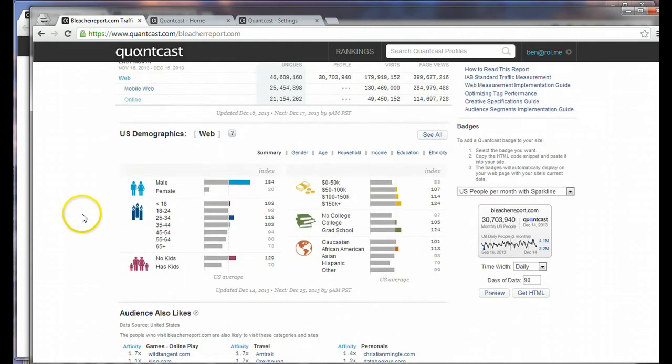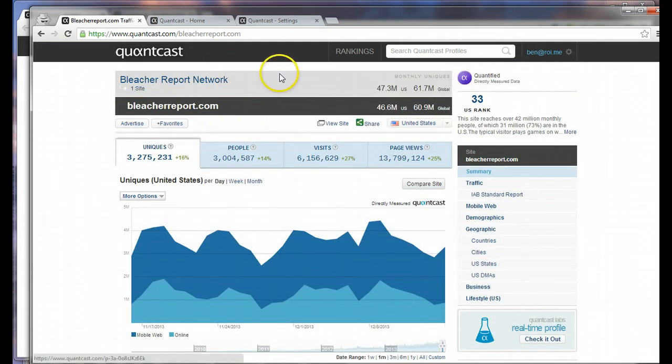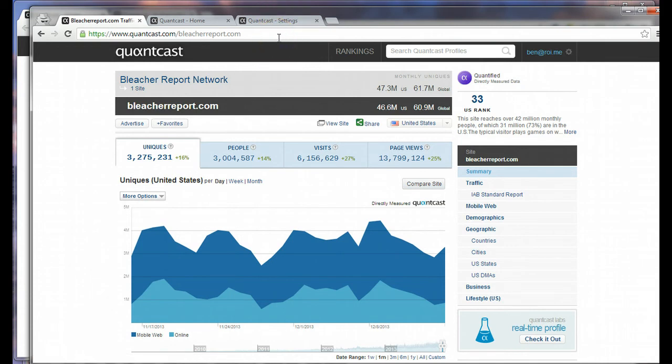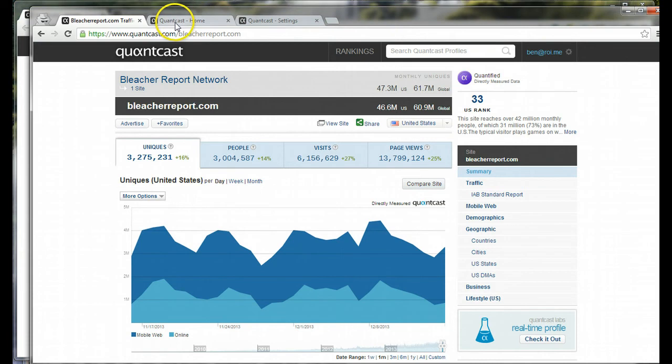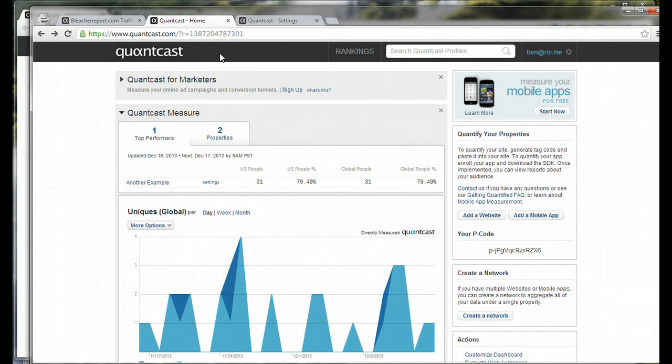In this one, I'm going to show you how you can opt out so that your data is not public like Bleacher Report's is, and then also the level of granularity that you can get into through using Quantcast on your own website. First of all, after you get Quantcast Tag, that's a little bit more hands-on, so I'll show you in another tutorial how you can get your site set up on Quantcast.